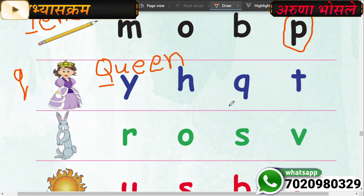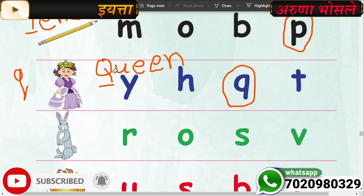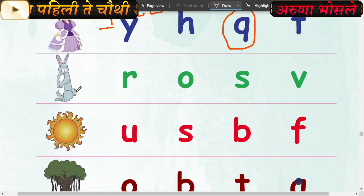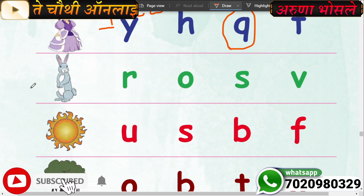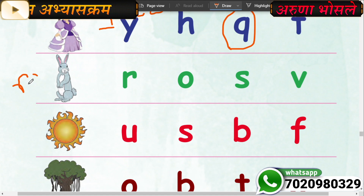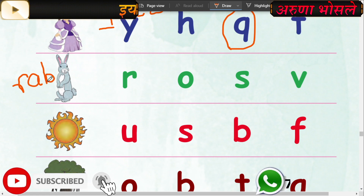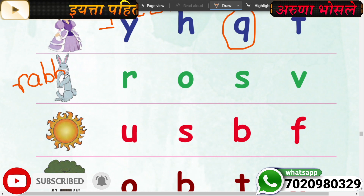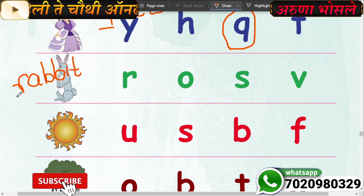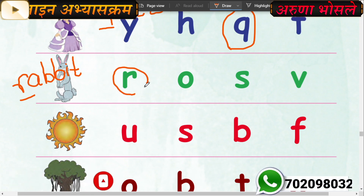Where is Q? Here - now incircle the letter Q. Very good. What is this? This is rabbit. Rabbit means sasa (rabbit). The spelling starts with R. R... A-double B-I-T, rabbit. Which is the first letter? Letter R. Where is R? Here - now incircle the letter R.